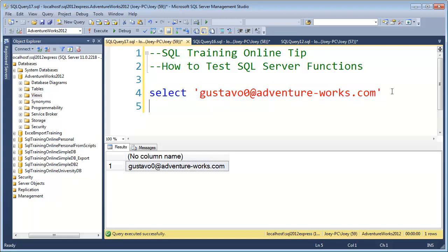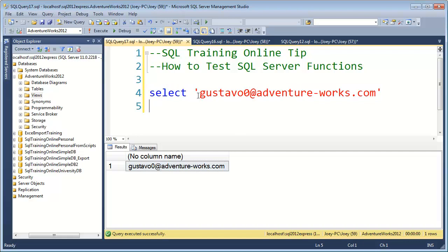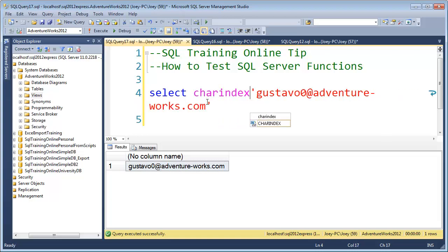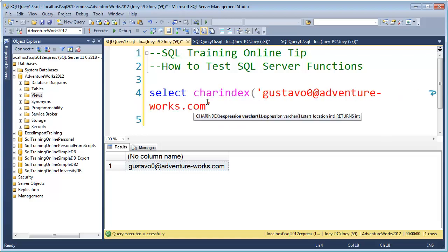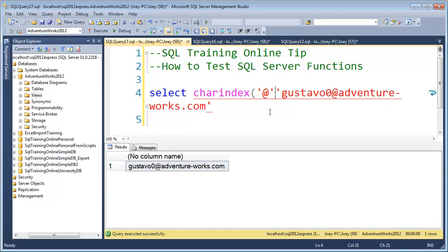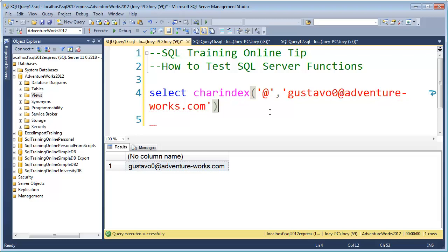Here, I've just returned the email address. I was tasked with trying to get the first part of the email address before the at sign. The first thing we need to do is figure out how to get that at sign, which I can use the charindex function. The first piece of charindex is the at sign, or whatever character you're looking for. In this case, we're looking for the at sign, and then you put in the string you're searching.